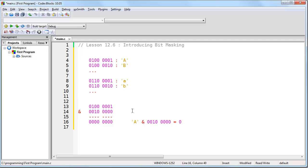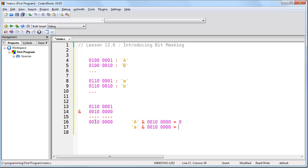What happens if we try it with capital C? It's still going to be zero. In fact, for any capital letter, it's going to be zero. Now what about for lowercase letters? For lowercase a, this bit is turned on. So if we turn on this bit, one and one is one, and the result is no longer zero. For lowercase letters, we get something other than zero — more specifically, we get our bit mask. Another way of saying it is simply non-zero.